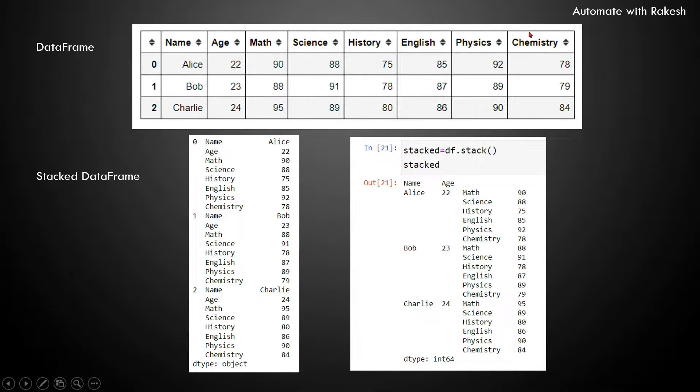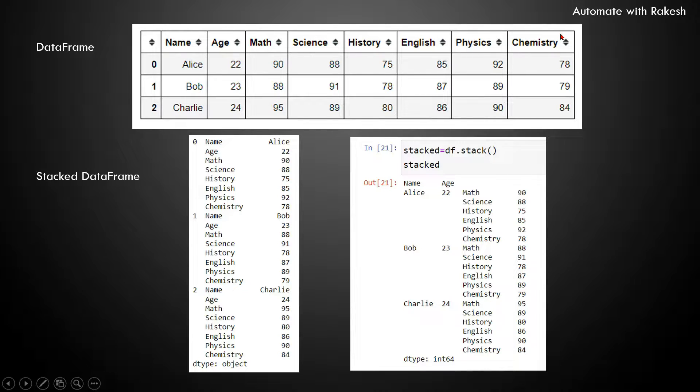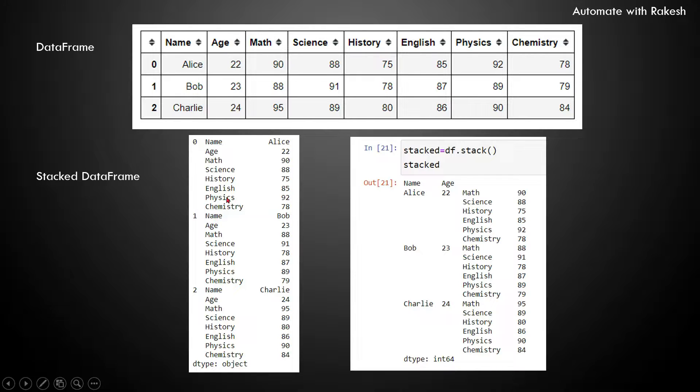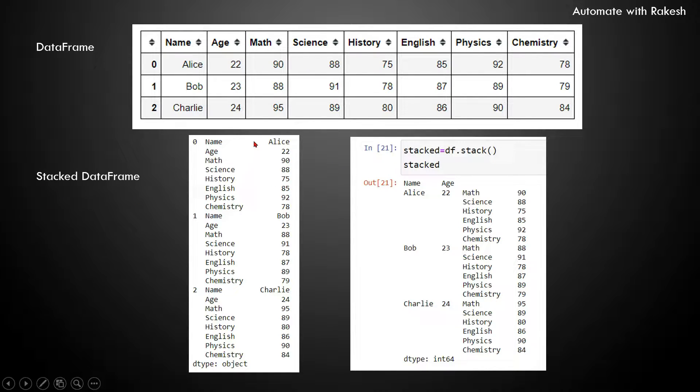So here on my screen I have a data frame. This data frame contains multiple columns. Now through stack, can I keep each of this column on top of each other and create a smaller data frame? It is quite wider, right? So the purpose of stack is to make it small or longer, from the wider data frame to a longer data frame.